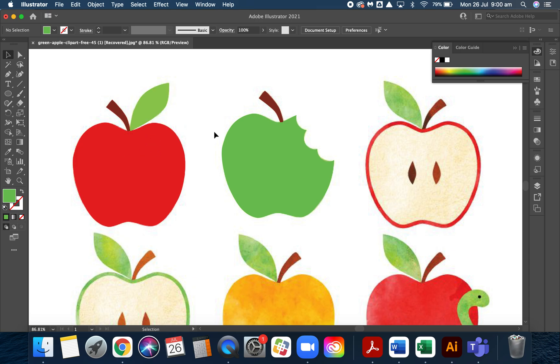If you start adding all this detail and all this crazy texture, you can actually detract from the plainness or the easy identification of that fruit when someone else looks at it. So keep it simple, the KISS principle.